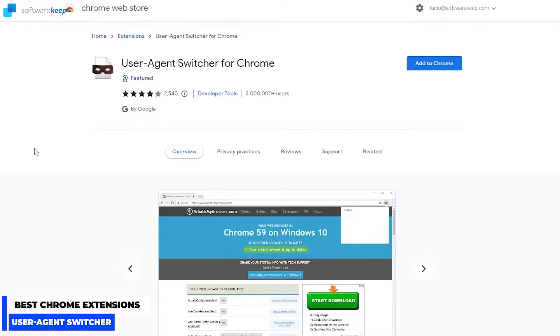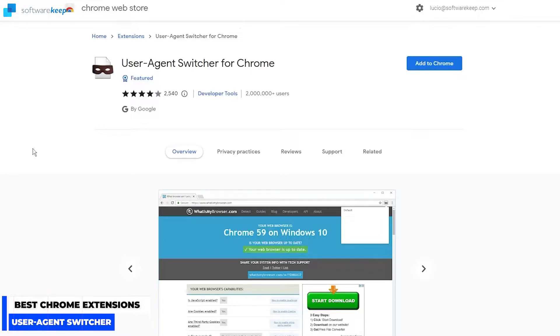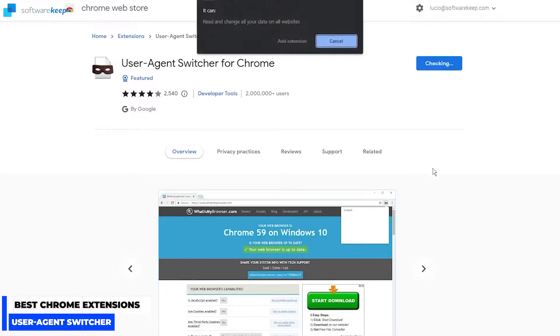If you want to quickly switch without actually switching to another browser, using this extension you can change and trick the site into thinking you are using the browser they need. So let's add it to Chrome and see how it works.